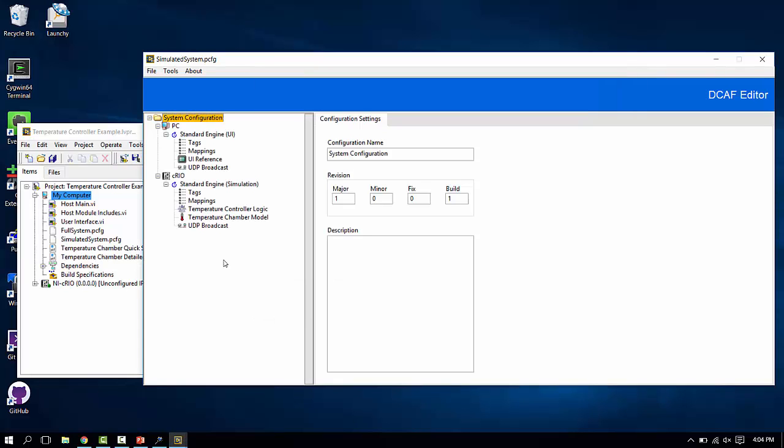When we open up the example configuration, you'll find a PC target and a Compact Rio target, each with an engine defined. Under each engine, there's a series of modules. These define the behaviors of the DCAF system on that target.